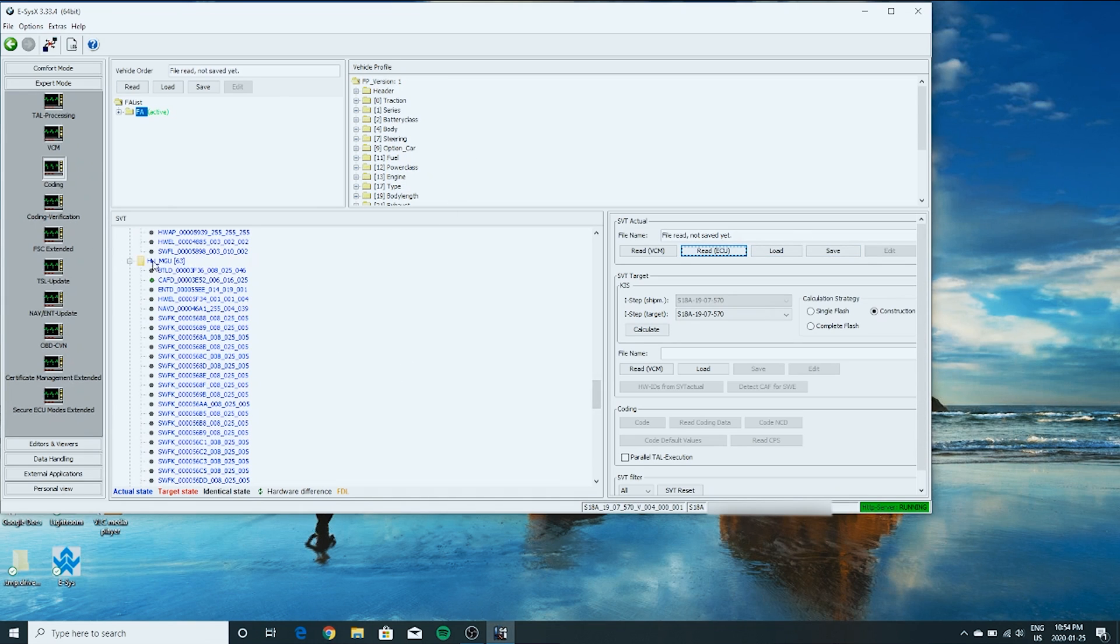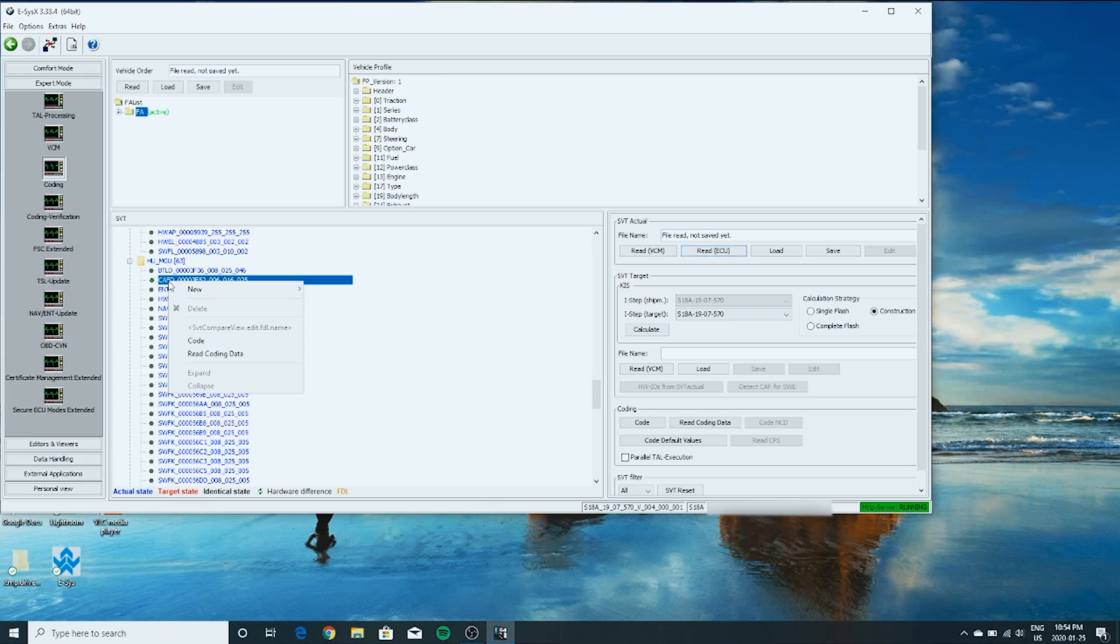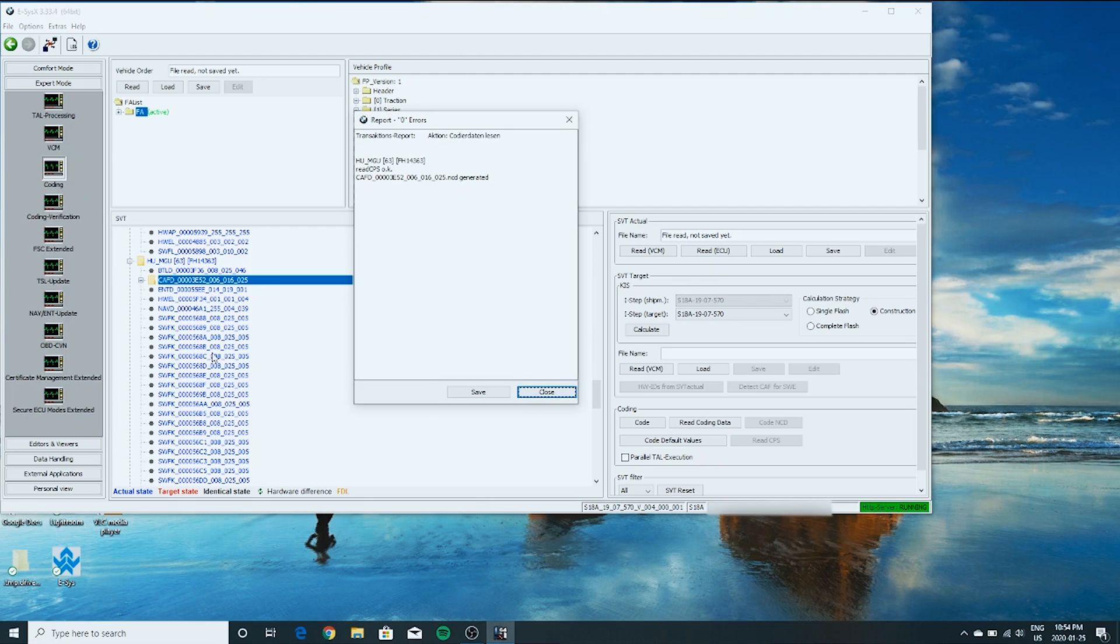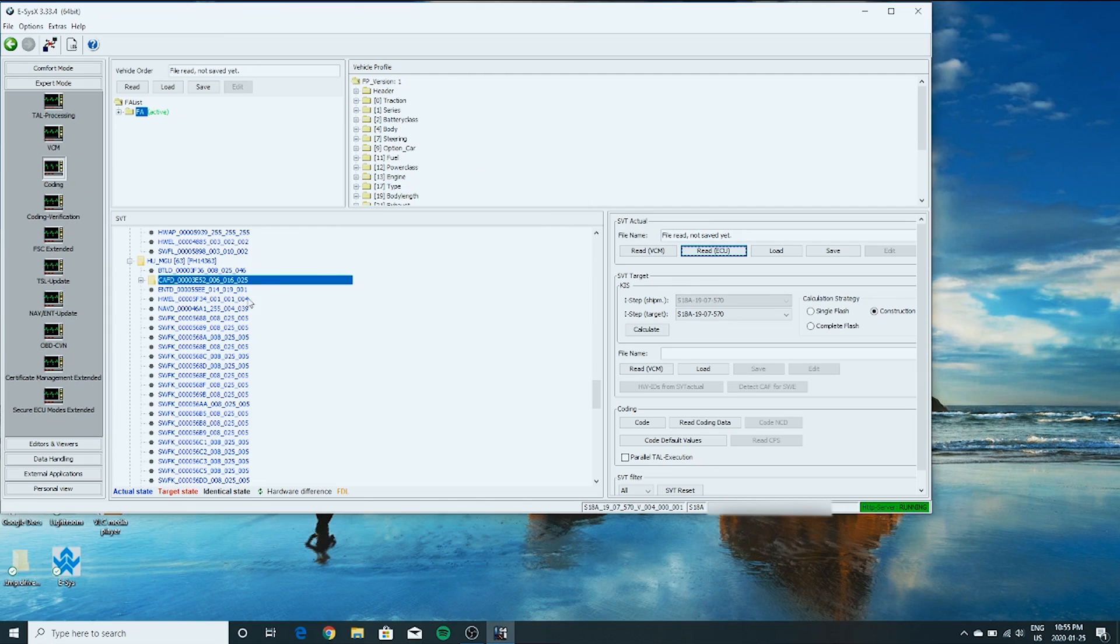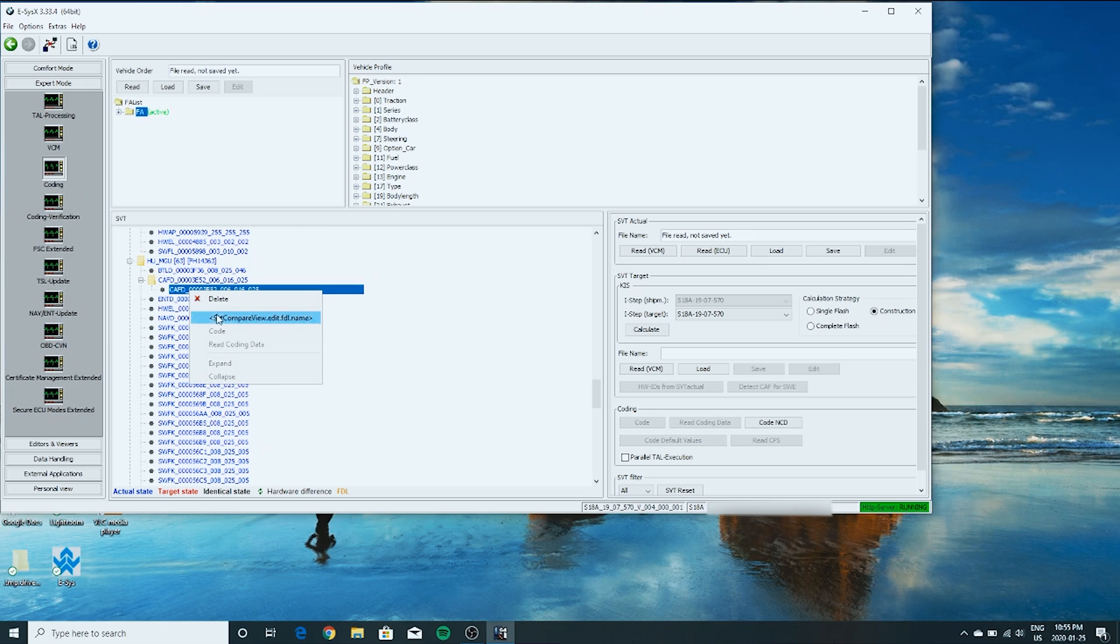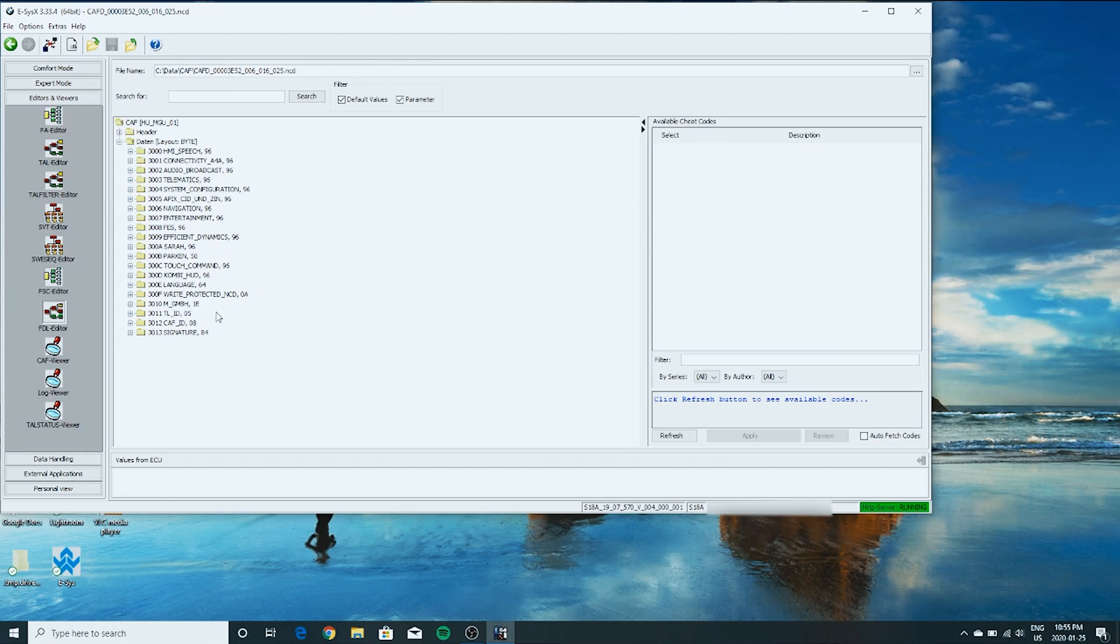So now, right here under HU MGU, the CAFD, the one that has a little green downward arrow. Right click and click read coding data. Okay, that was done successfully. Close that. Now we'll come over here, press the plus sign. Right click where it's in yellow. And then SVD compare view. Click that.